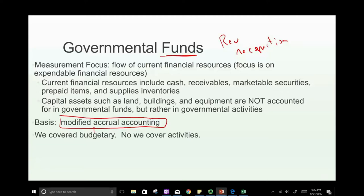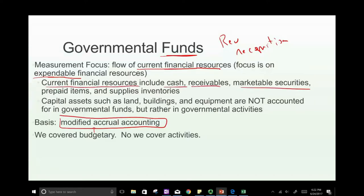Modified accrual accounting focuses on the current financial resources — expendable financial resources such as current assets: cash, receivables, marketable securities, prepaid, and supplies. That's what modified accrual accounting focuses on.